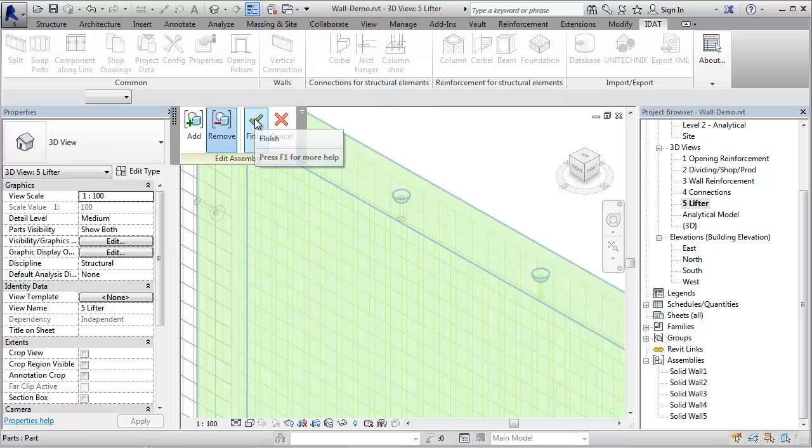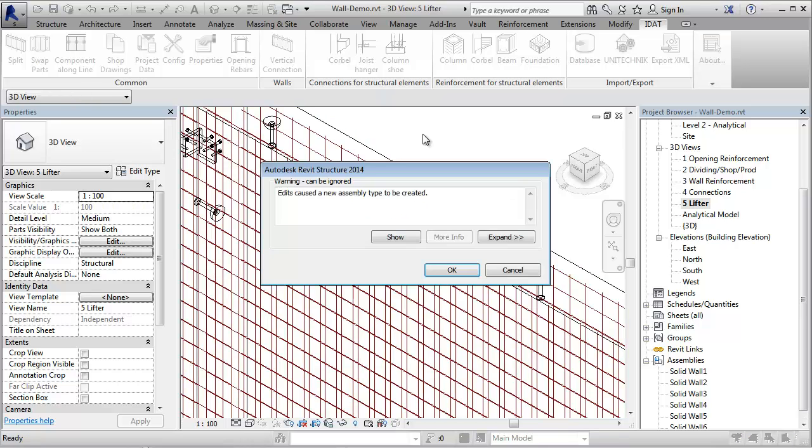So if you press OK, we get a warning that a new assembly type has been created. We see now that the lifting anchor is not part of the assembly anymore.